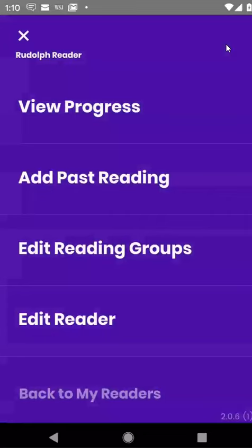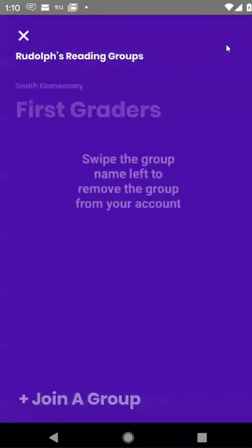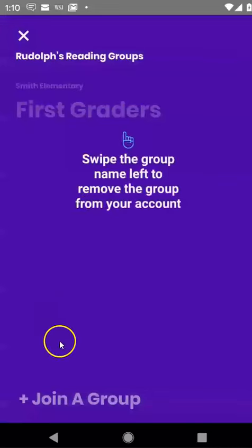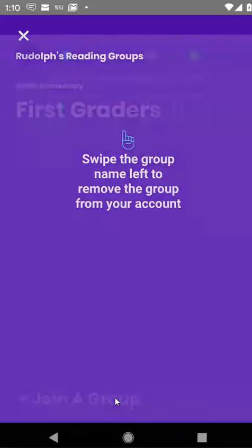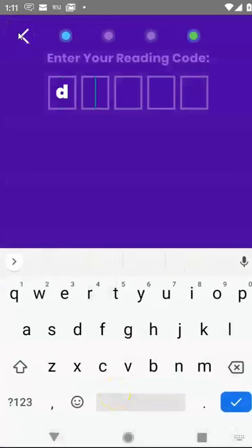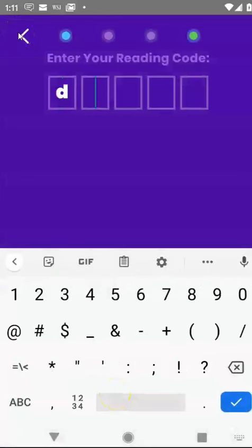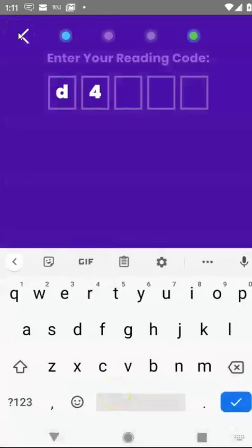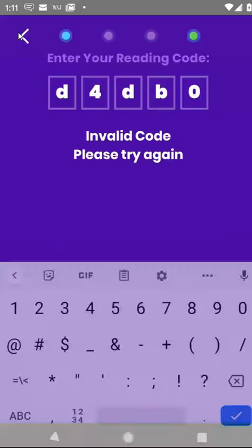One of them is Edit Reading Groups. So if I click Edit Reading Groups, you'll see down here at the bottom there's a little button that says Join a Group. So let's join a group, and we'll enter a new reading program code in there, which is D4DB0.